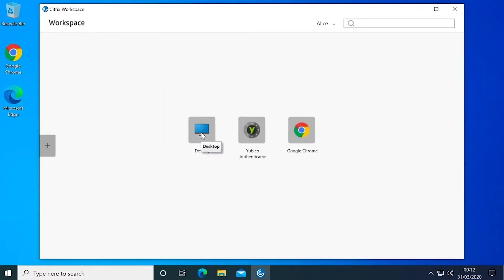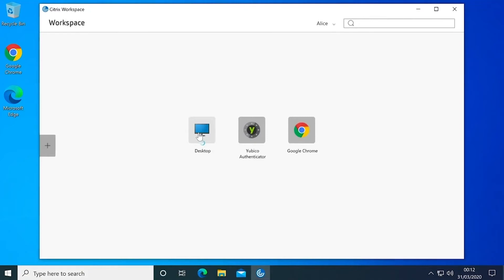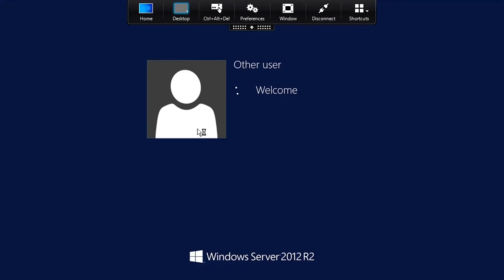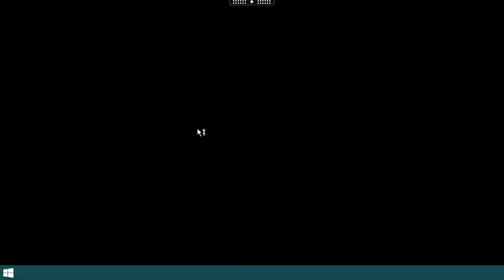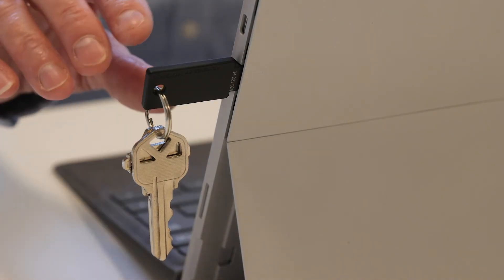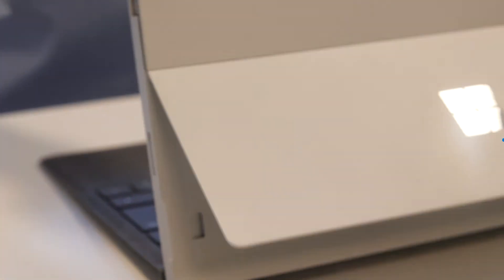Azure Active Directory CBA enables organizations to simplify and secure your control plane for your business applications, and YubiKeys enable you to meet your phishing-resistant authentication requirements for users.